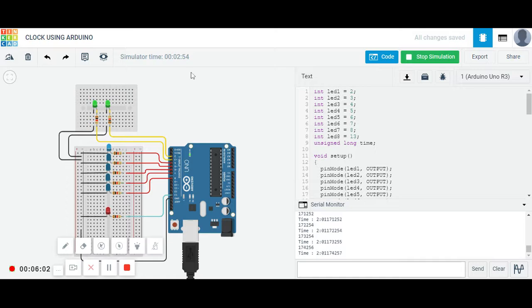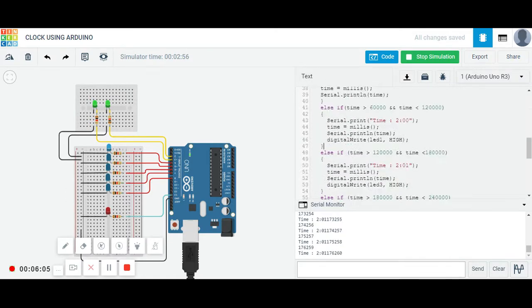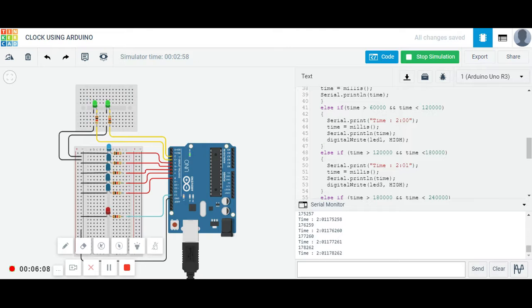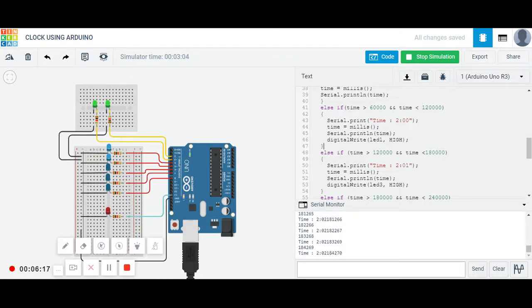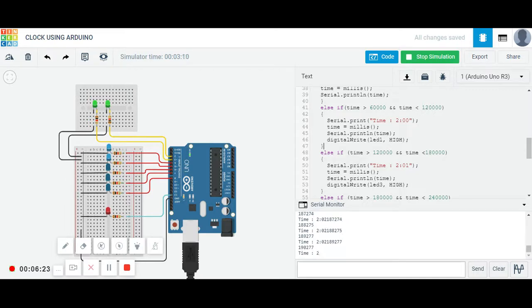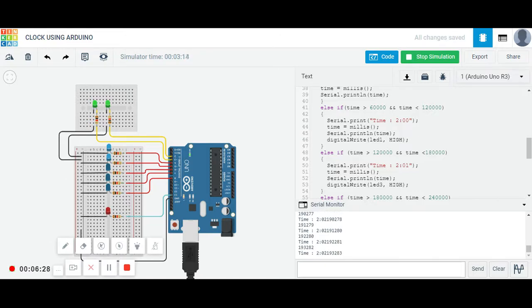You can see the time is reaching 3 minutes. It will now show 2 minutes and 2 o'clock, 2 o'clock and 2 minutes. You can see the time has changed and this LED has switched on. That symbolizes that it's now 2 o'clock past 2, means 2:02 AM or PM, whatever you see.